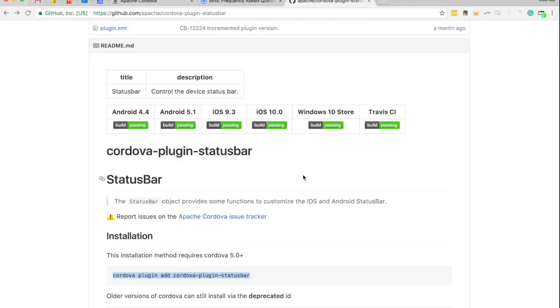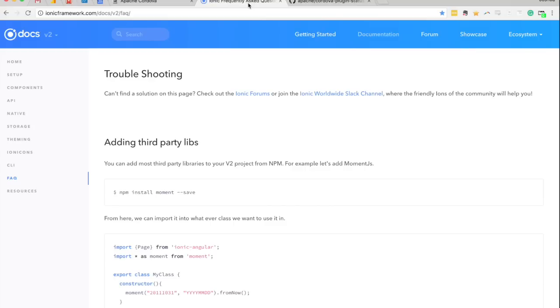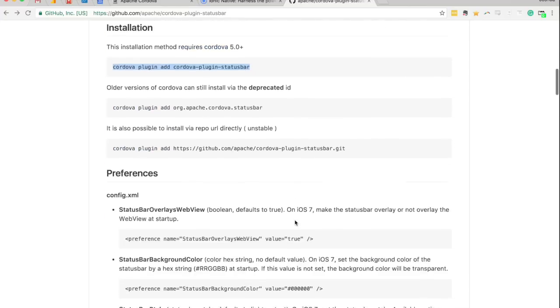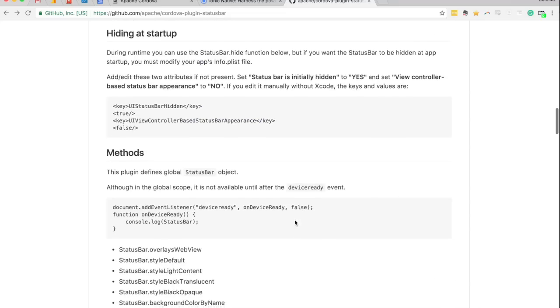Now there is one little extra thing with Ionic 2 regarding plugins, and there's a similar thing for Ionic 1, which used to be ngCordova, but now it is this thing called Ionic Native, and you can find the documentation for that here. So this doesn't use any kind of different method for accessing native functionality, it's still just using normal Cordova plugins.